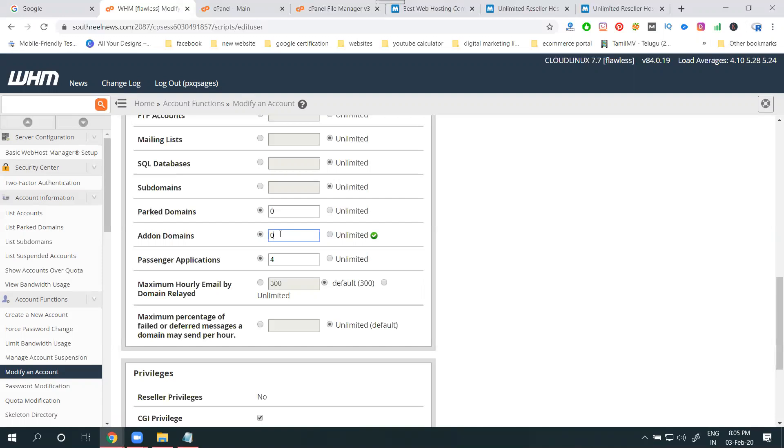Reseller, only for limited space option, they're supporting add-on domains. Unlimited space option is not supporting add-on domain options. When you're selecting shared hosting, no need to enable any options - it's automatically enabled for add-on domain.